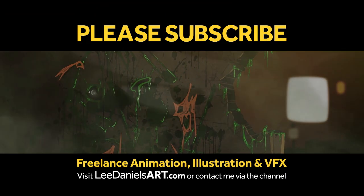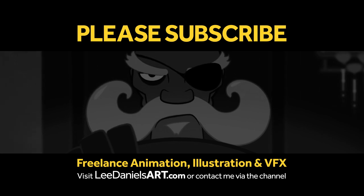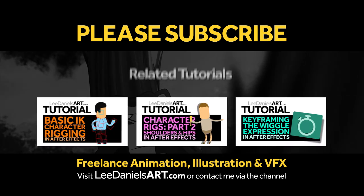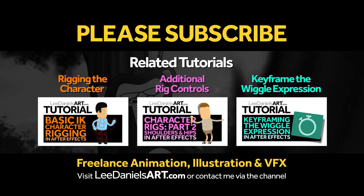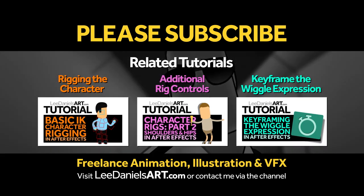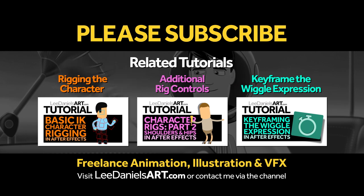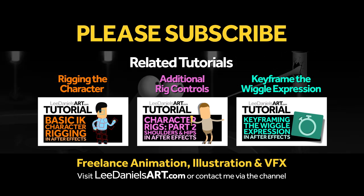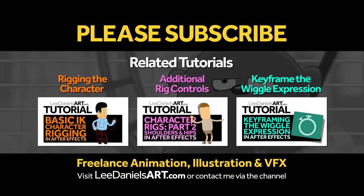Right, that's the end of this tutorial. Please subscribe to my Lee Daniels Art YouTube channel where you'll find examples of some of my animated shorts, client work, and news about upcoming tutorials. Thanks for watching.